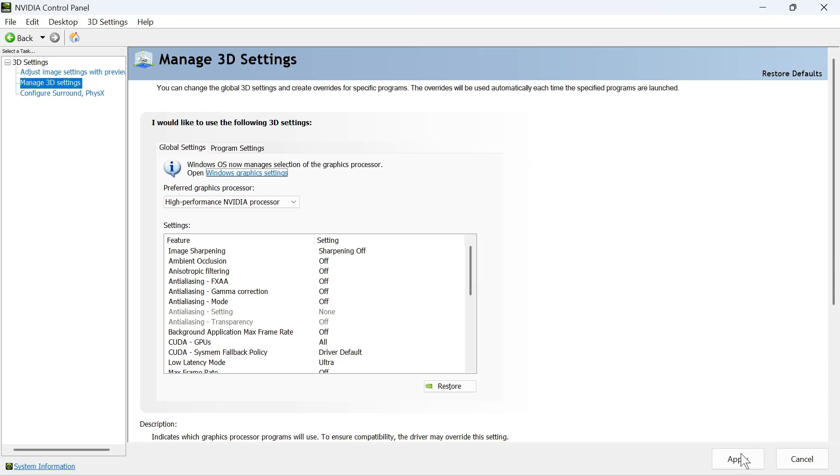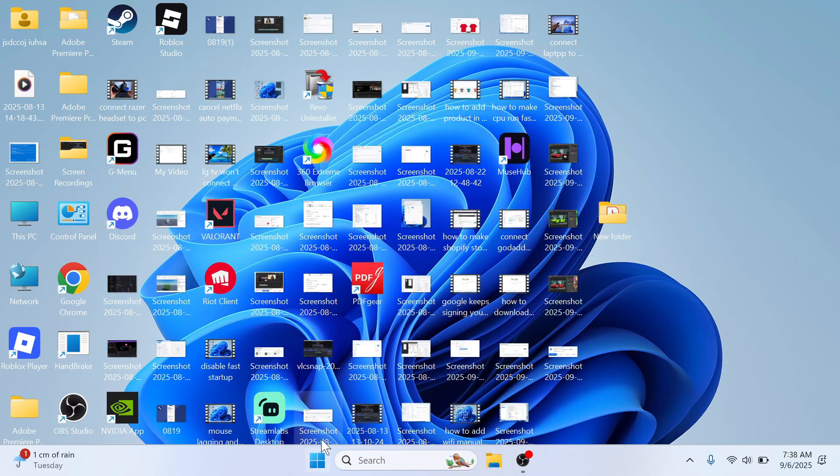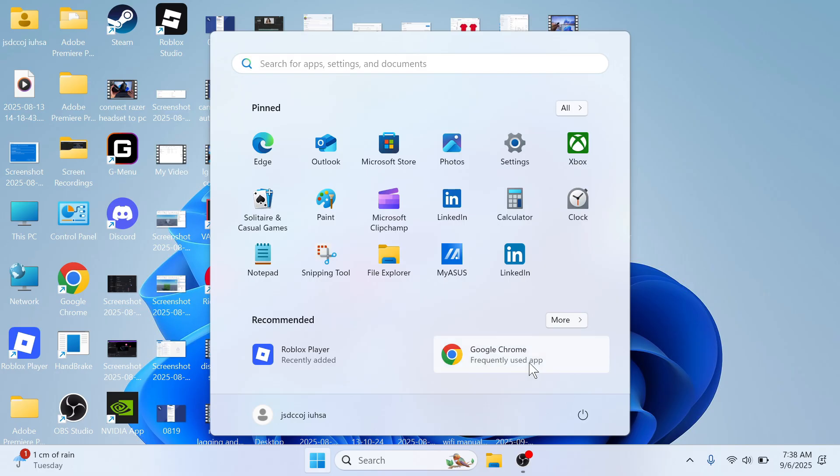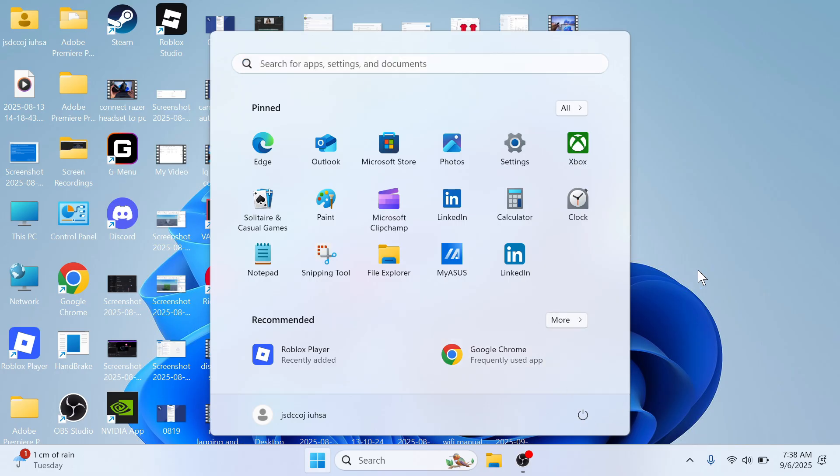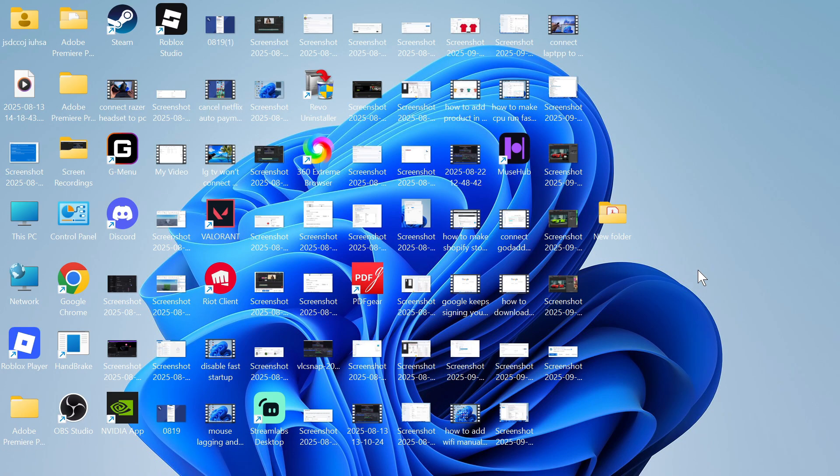Once you've done this, you can just press apply at the bottom of this page. You can then try restarting your computer, and that should have solved the issue where your NVIDIA settings are missing. Let me know in the comments if you found this video helpful.